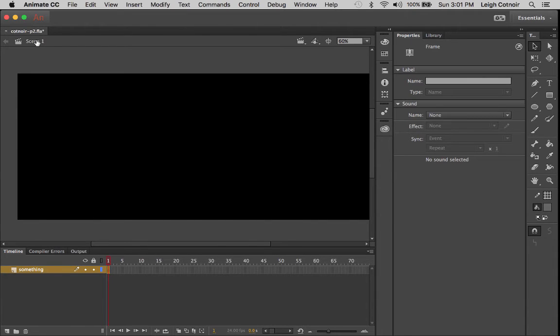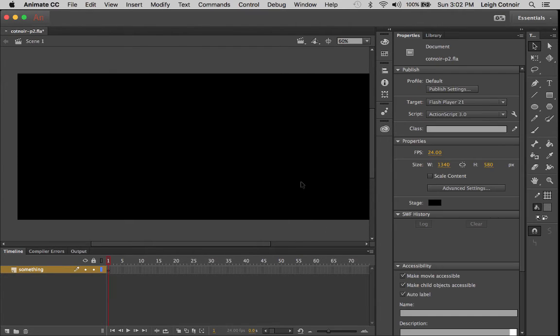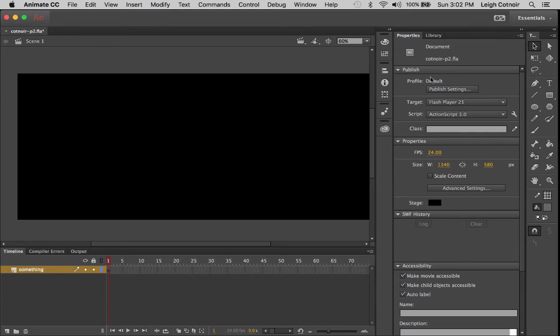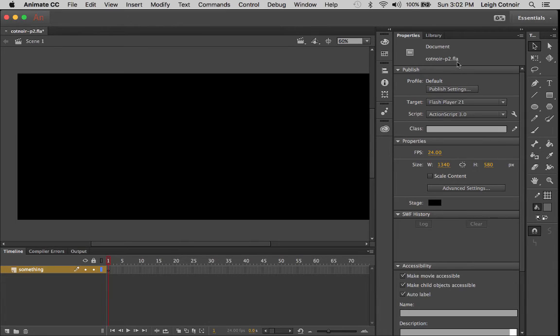So let's go ahead and take a peek at this properties. If I click on the background of the stage, you'll notice that the properties updated for the stage. And it shows you some different options for the stage and for the document. First of all, it tells me the document's name. It's KotnerP2.fla. Fla is the file type for Flash. That's what it stood for. It's now animated. Hopefully they won't change the name of the file extension anytime soon.